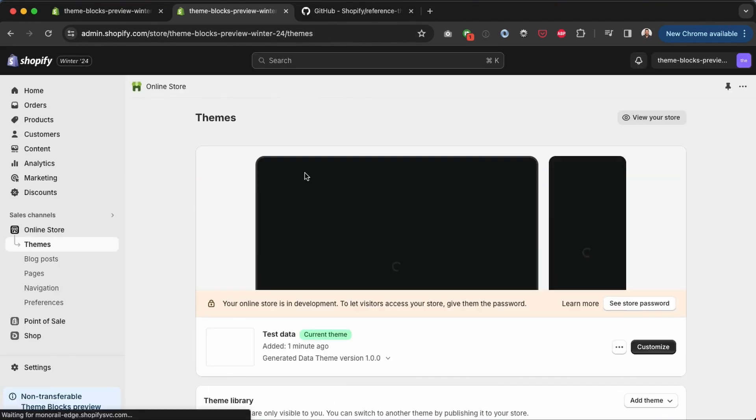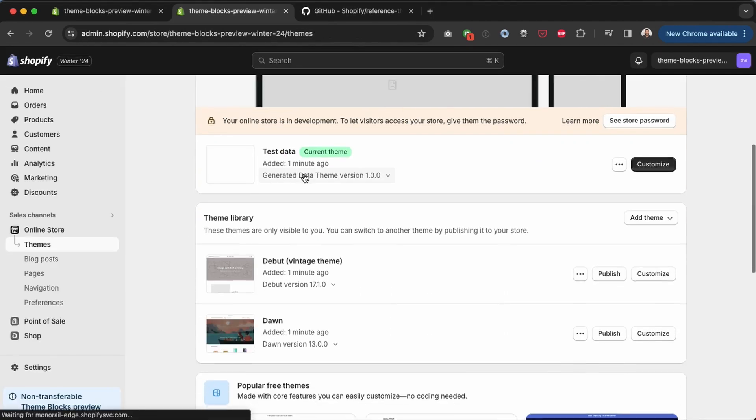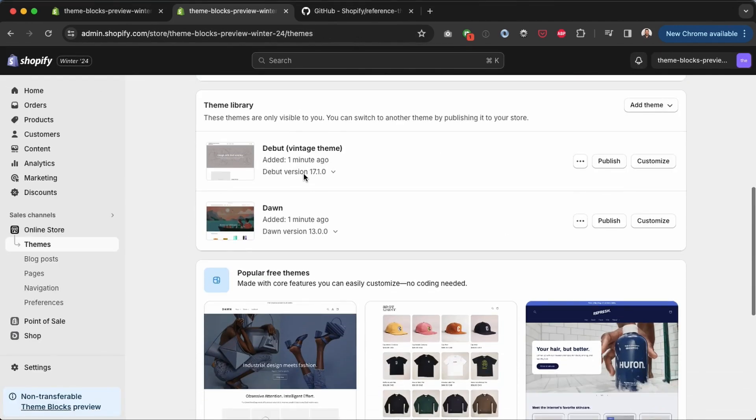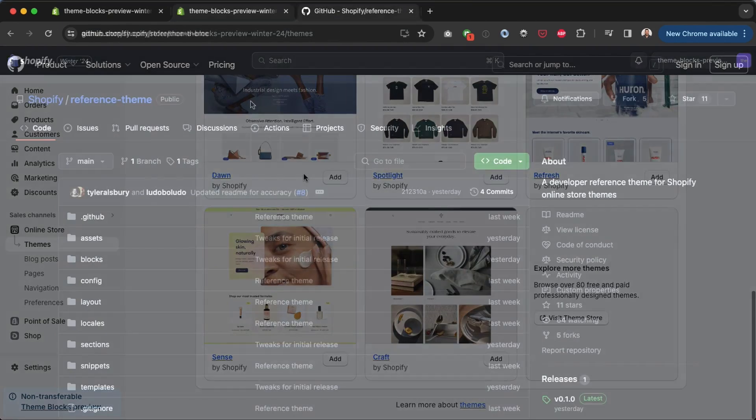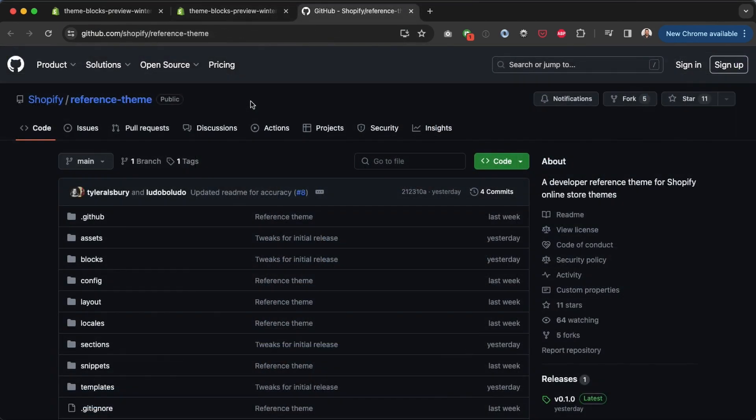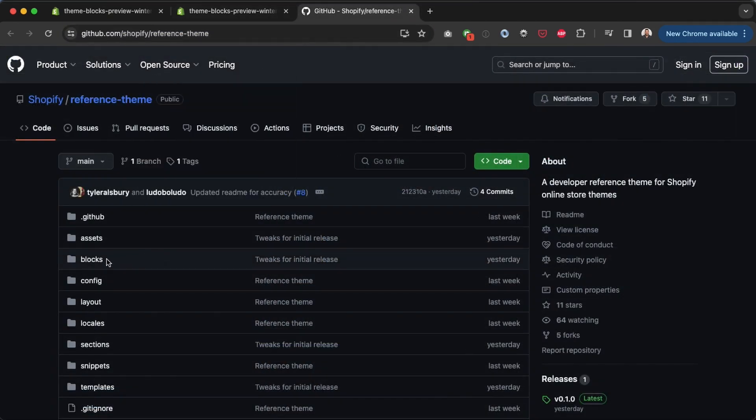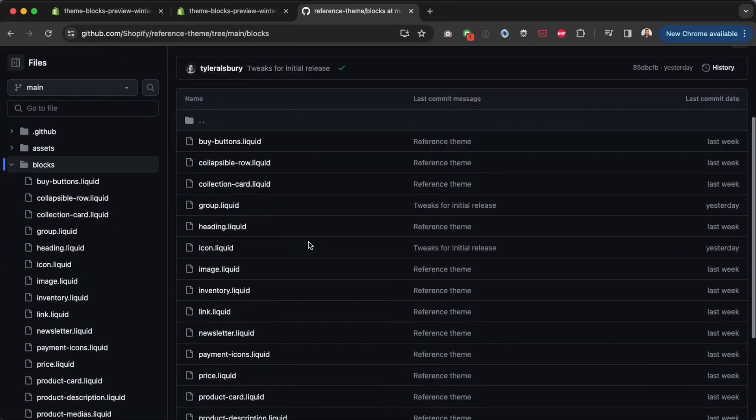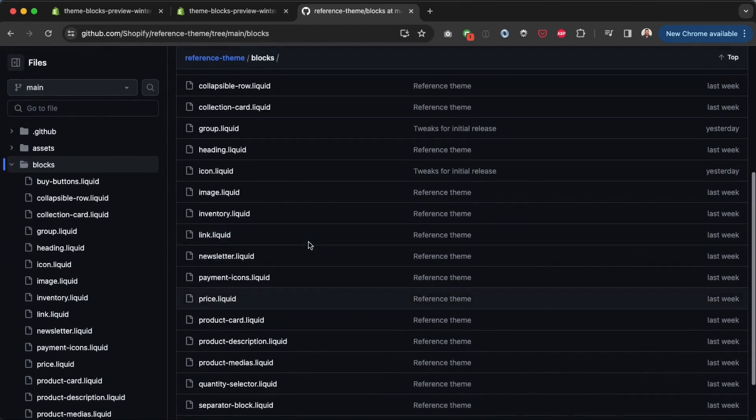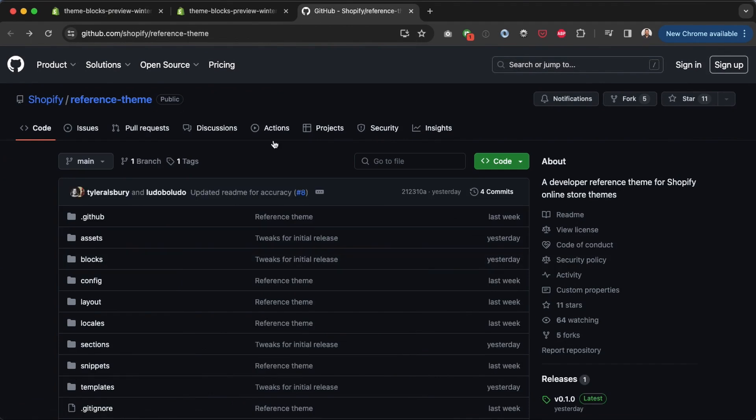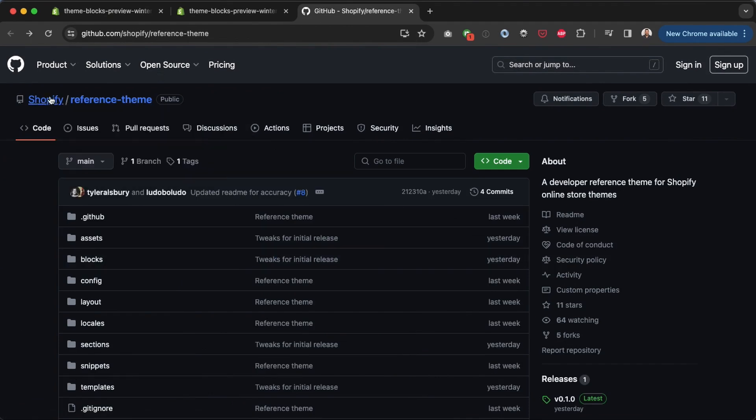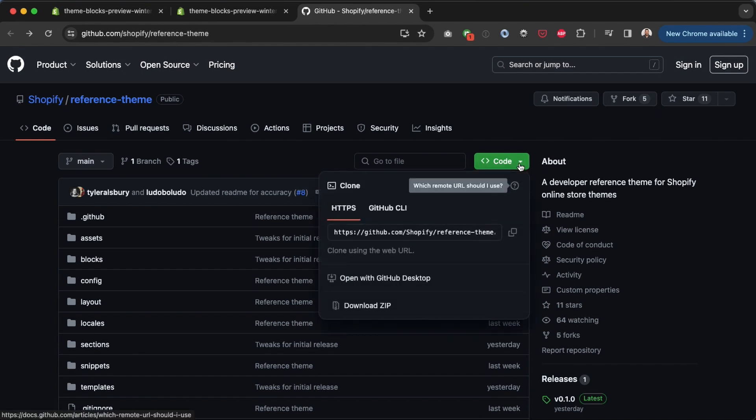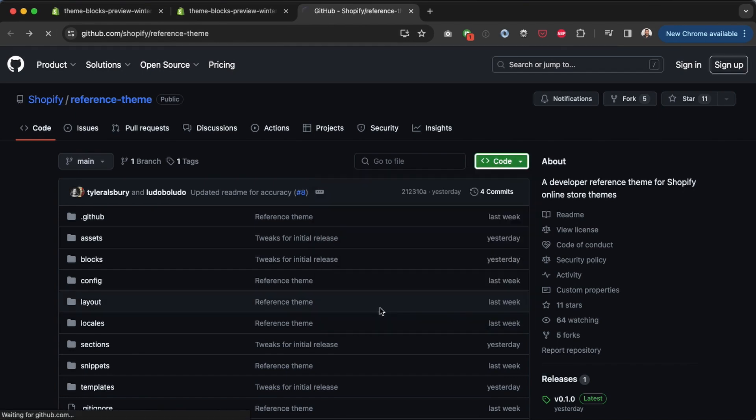And we can go into online store now. Let's see if the reference theme is already installed. Looks like it's the standard test data theme. Let's confirm that right now. If I go in here, yeah it doesn't look like I can nest blocks. And if I go into the code to check, there is a blocks folder. Okay so that's good. But I think we're going to need to install the reference theme still. So what I'm going to do is download the reference theme. Here you can see that we've got a blocks folder in here and you've got some blocks already made.